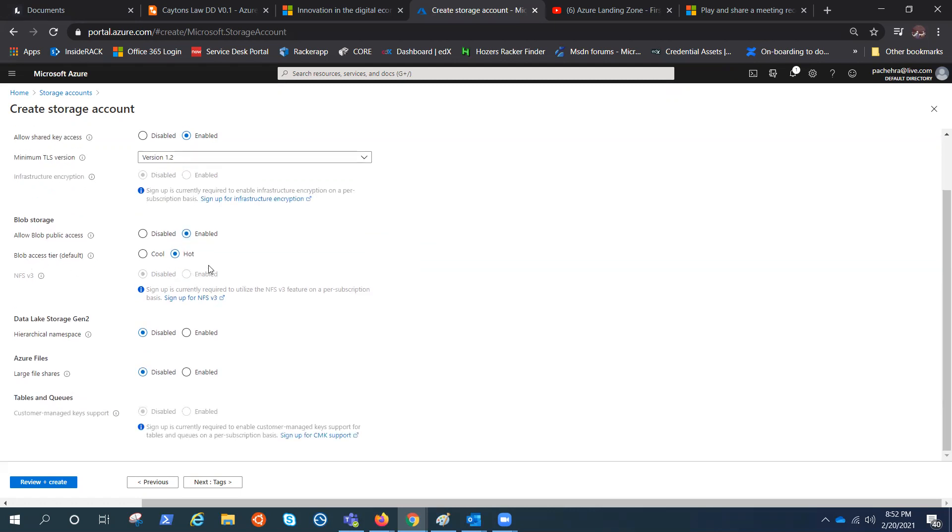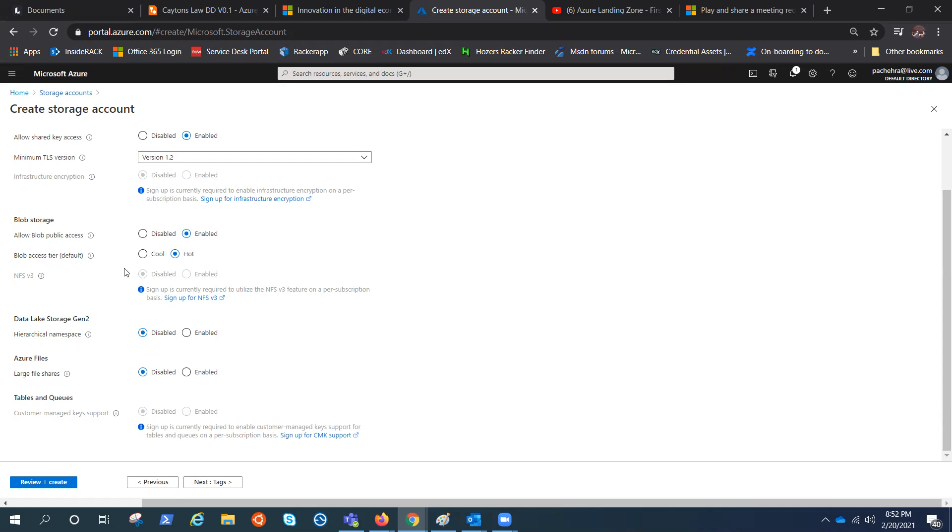Similarly, we do have this blob access tier, which is a very important concept. We'll cover in a separate video. We do have cool, hot, and archive, and we can decide what would be the default storage account. For now it's hot. You can make it cool as well.